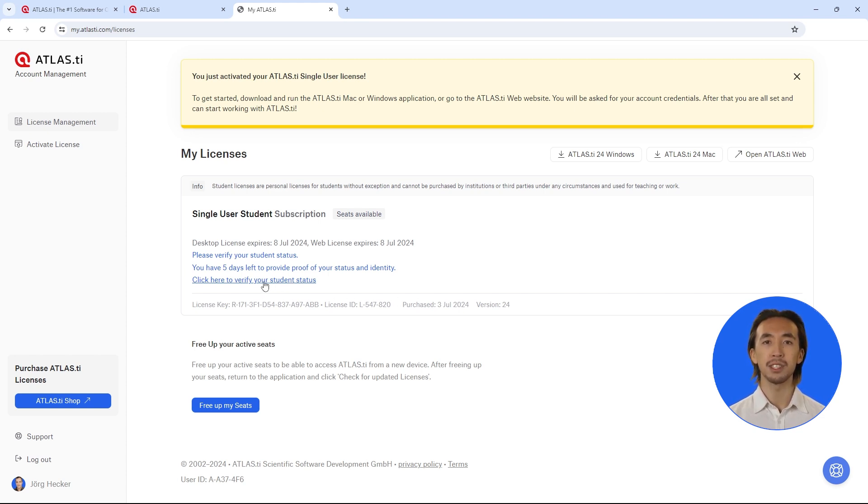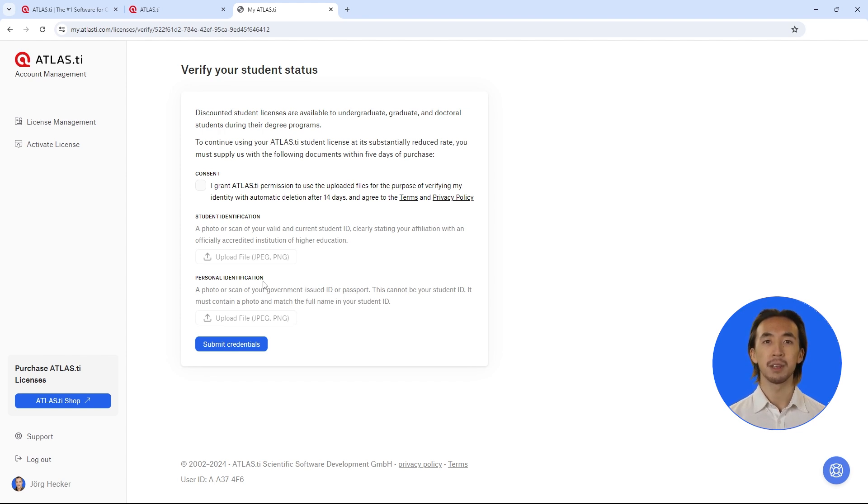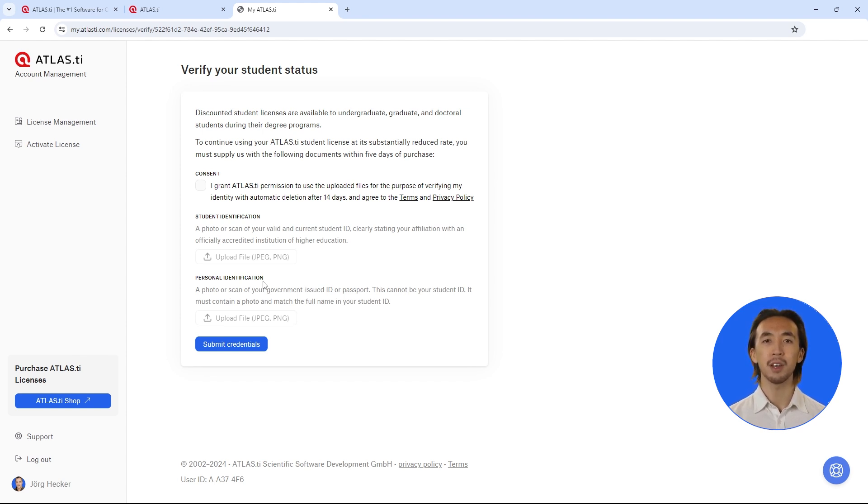Remember to upload your student documents within five days of purchase. Simply log into your ATLAS.ti account page and upload your credentials. This can be a photocopy of your student ID card or an official enrollment form, along with a photocopy of your national ID or passport. Our team will review and approve your license.